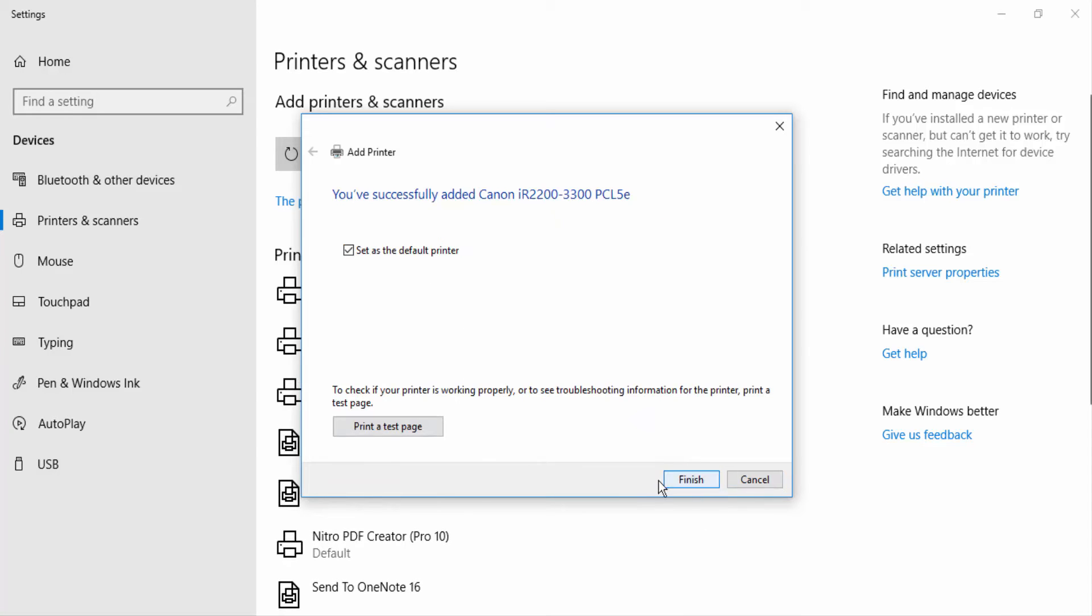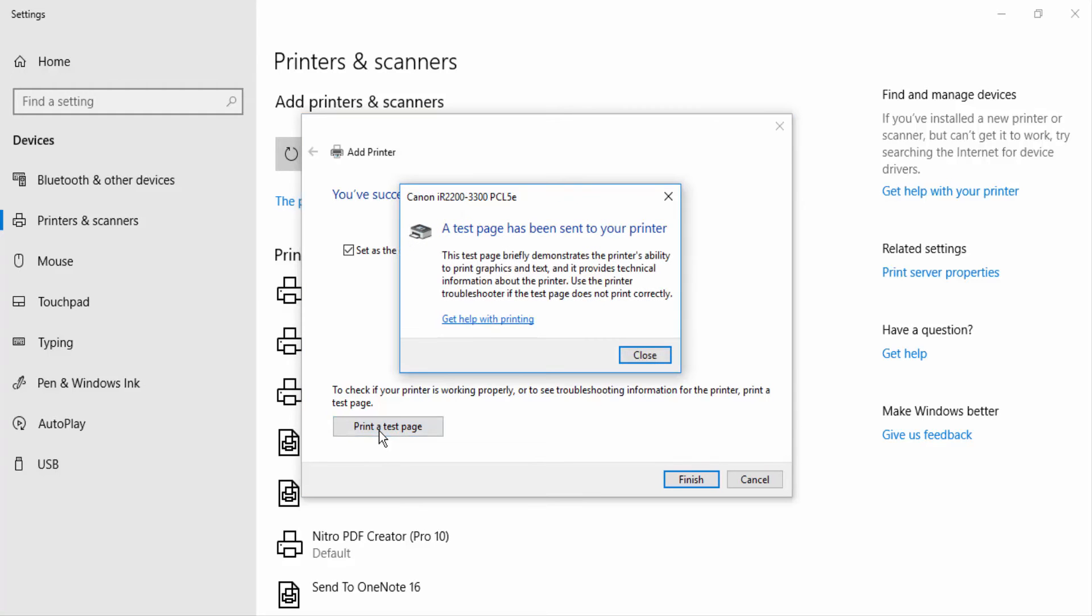That's it, you are ready to go. You can print a test page from your laptop over the wifi to the printer.